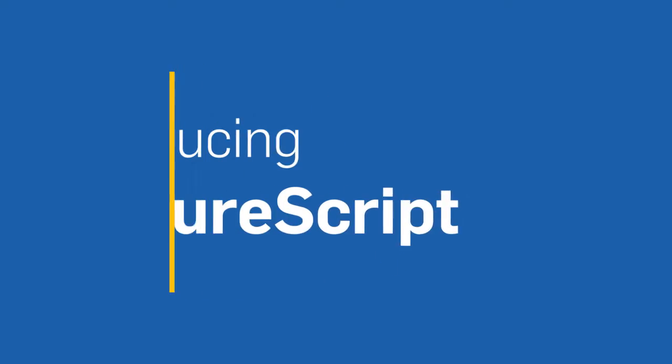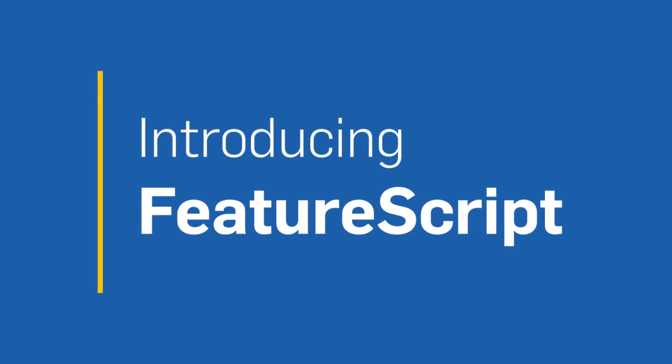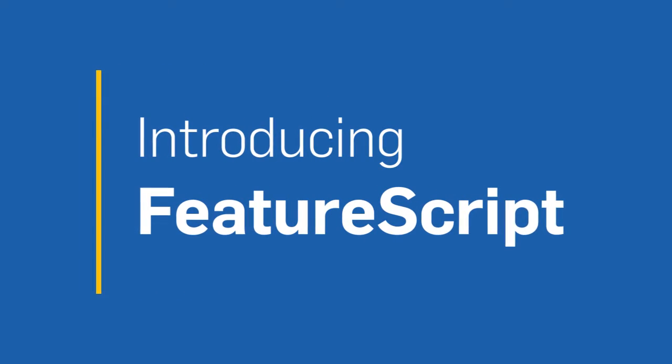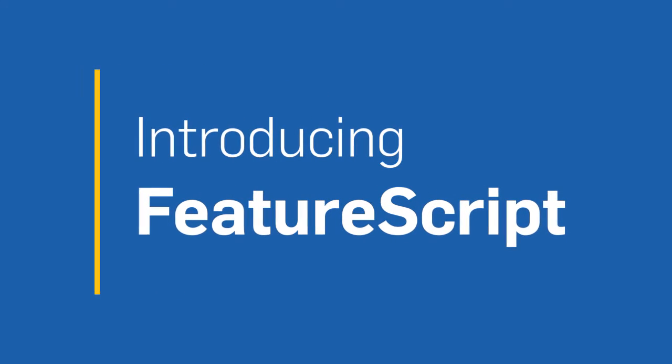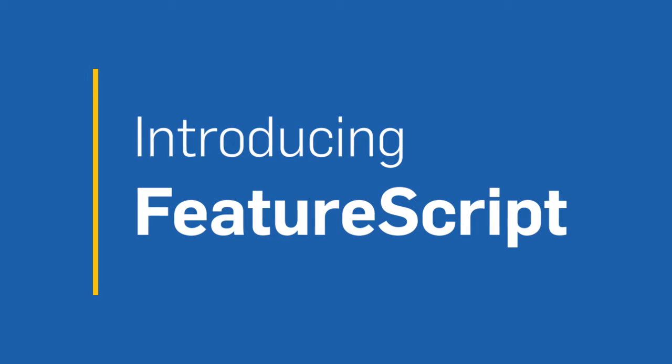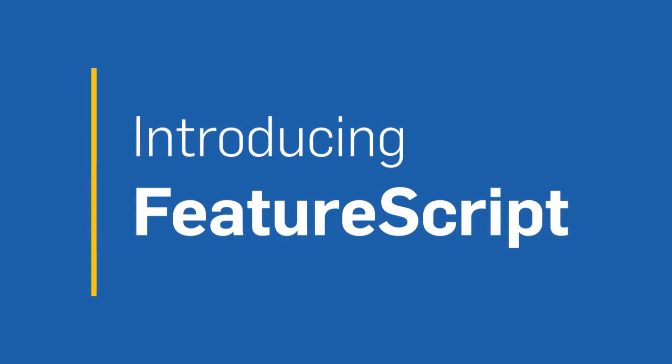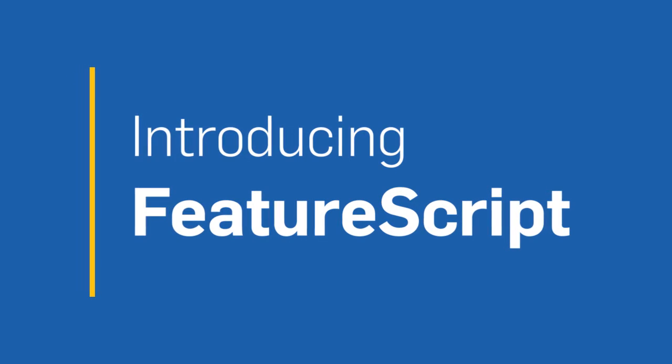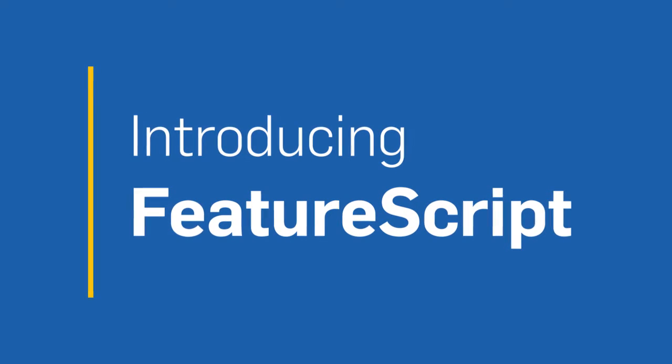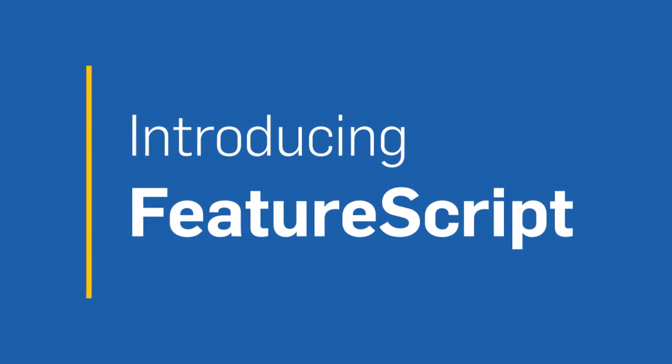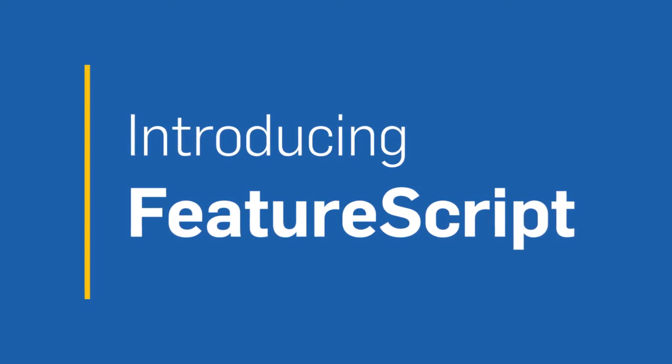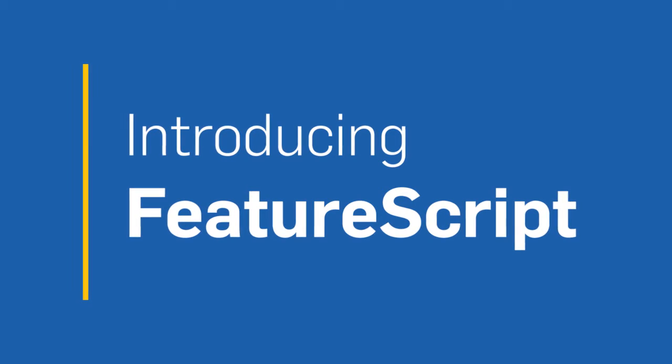We are excited to announce FeatureScript. FeatureScript is a unique programming language developed by Onshape that allows you to create custom parametric features with the same look and feel as Onshape native features.